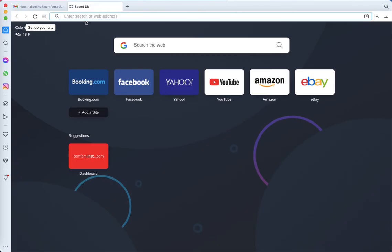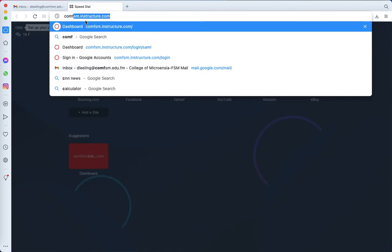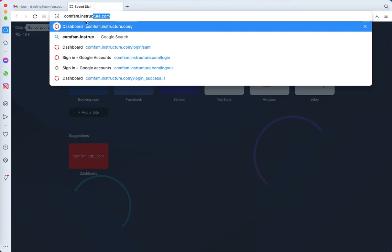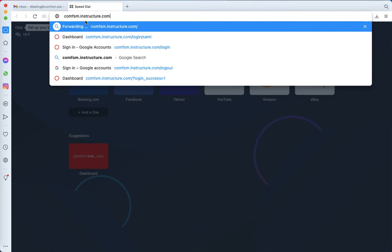Now I'm going to open up a new tab and I'm going to go to comfsm.instructure.com. That's what you see. Bring it to the top. That's all I type.